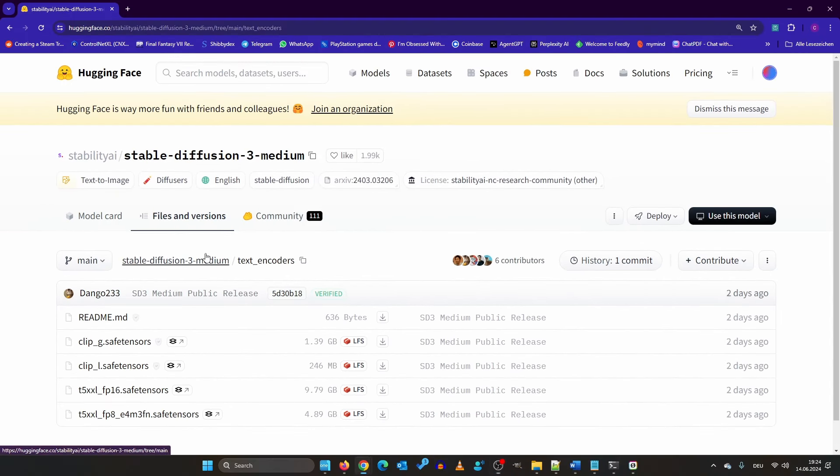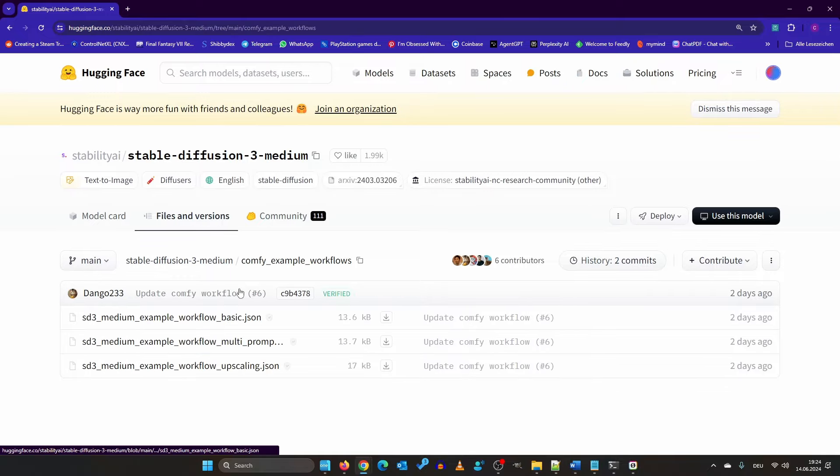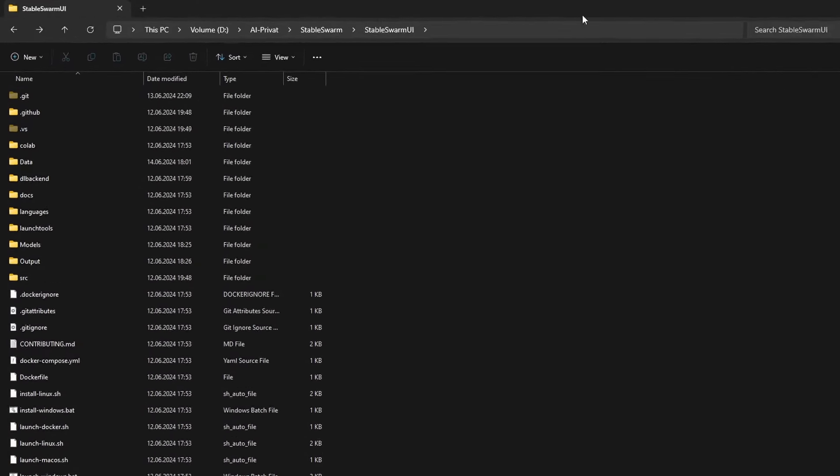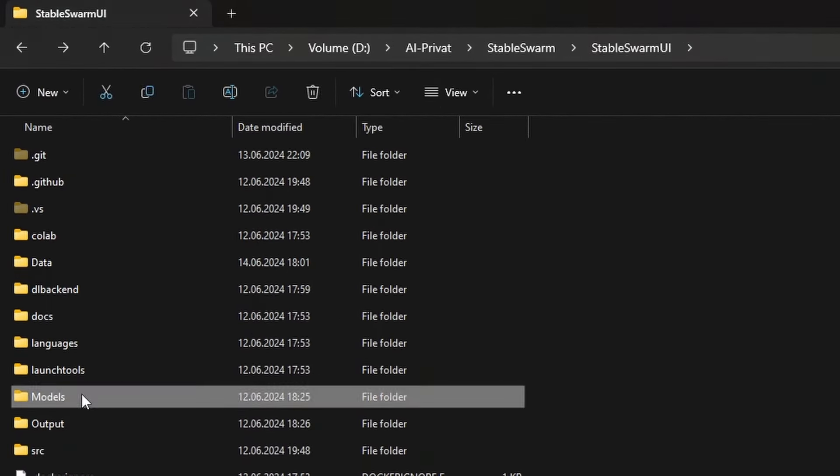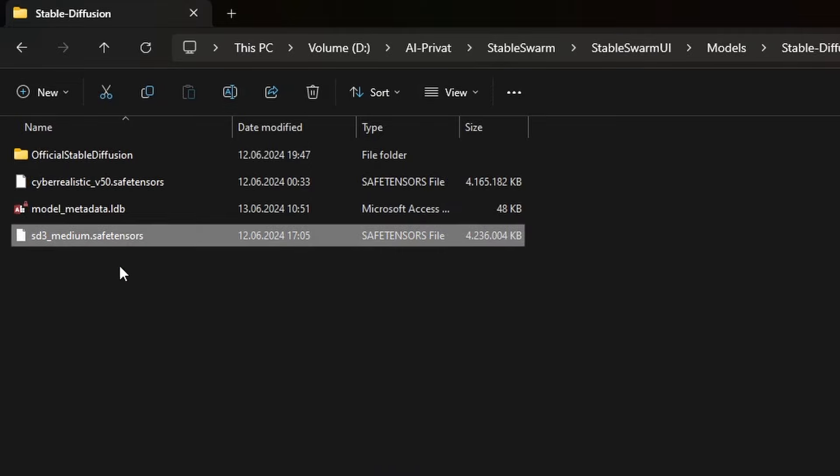Last but not least, download the three Comfy UI workflows that are provided. If you are using Stable Swarm, put your SD3 Medium model in the Models Stable Diffusion folder.